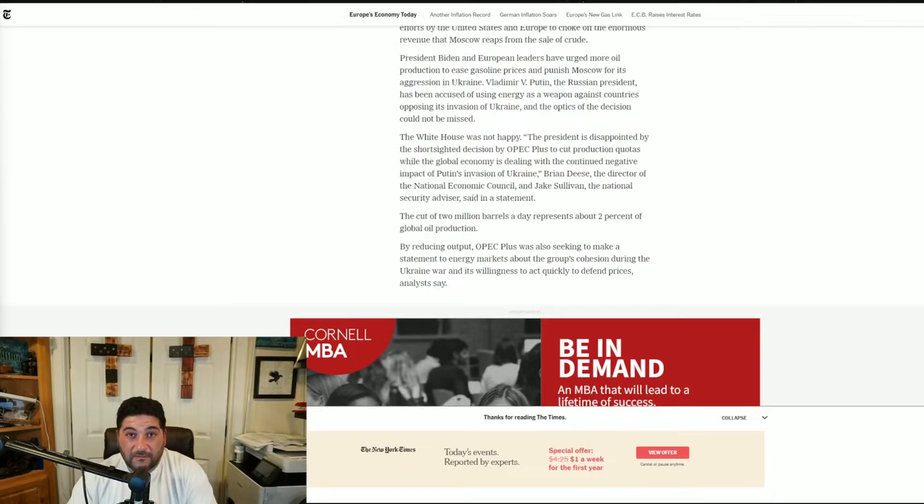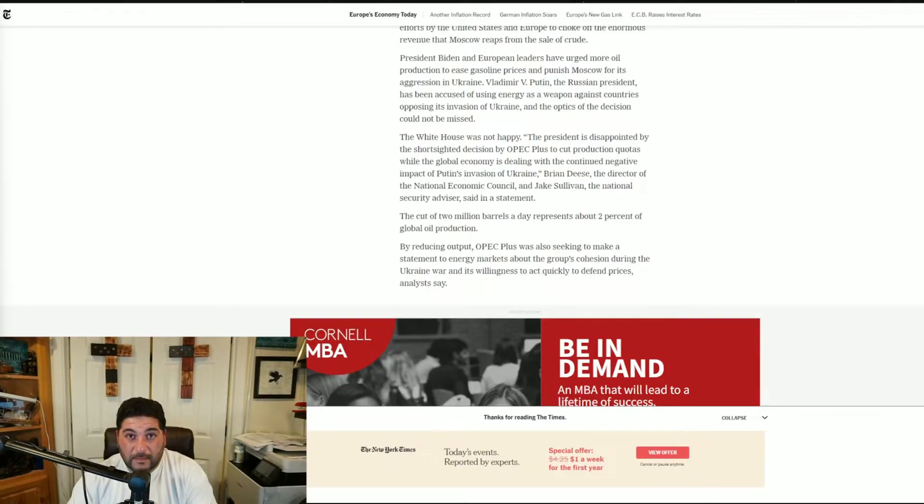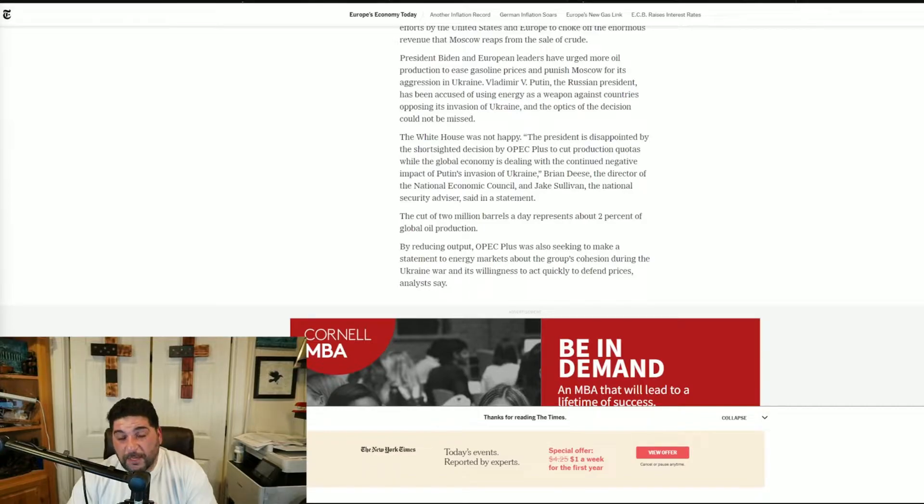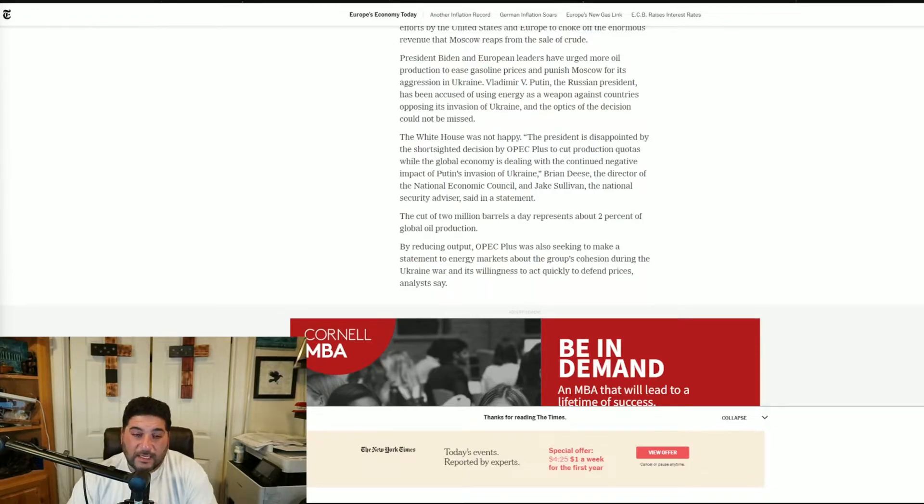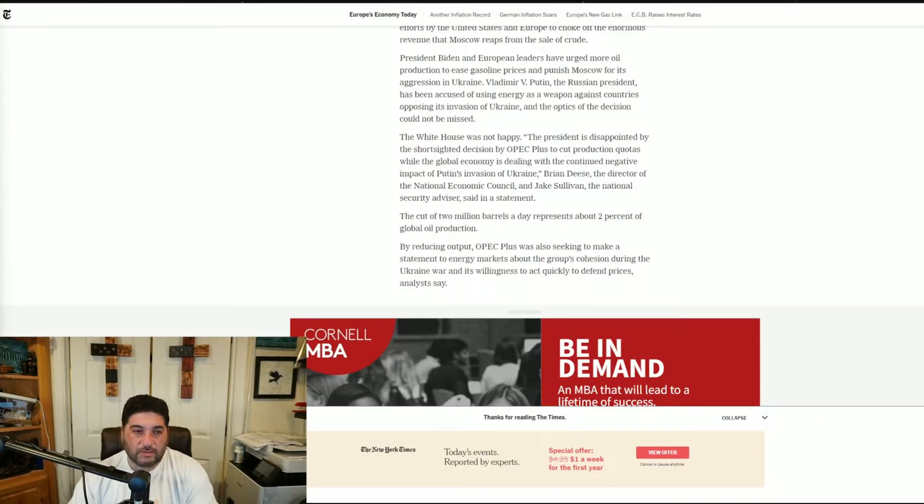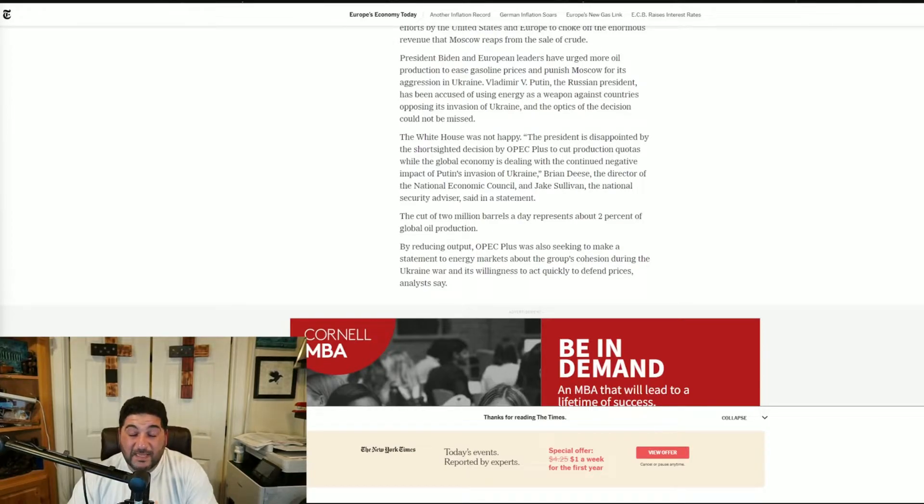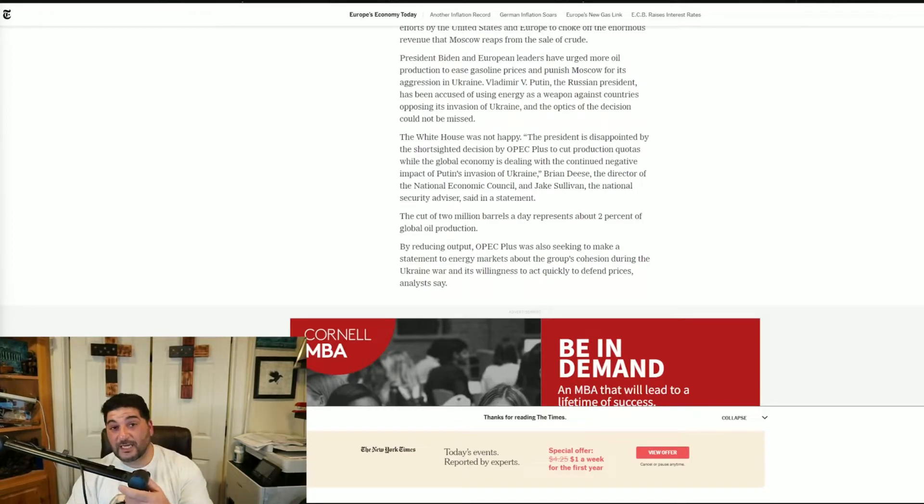Their voters are the climate crazies. So if you go energy independent, that means you have to pump oil, you've got to burn oil, you've got to use fossil fuel to keep the gas prices low, and that's against everything they stand for, specifically AOC.